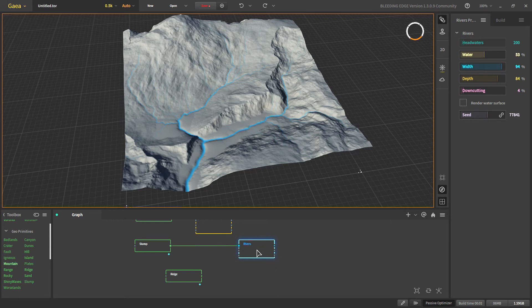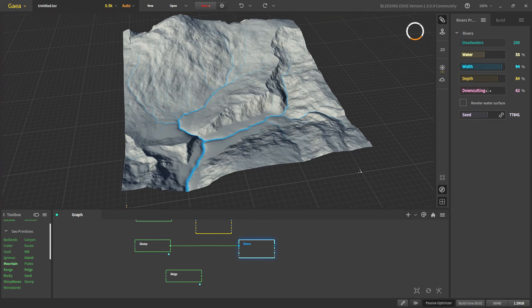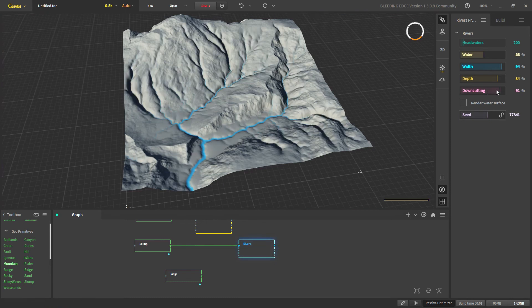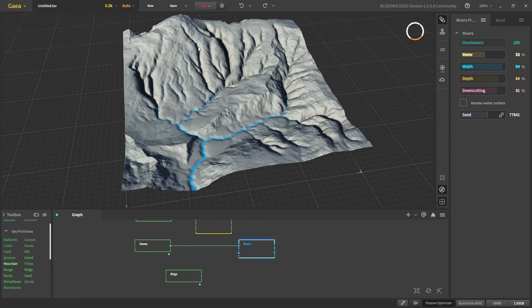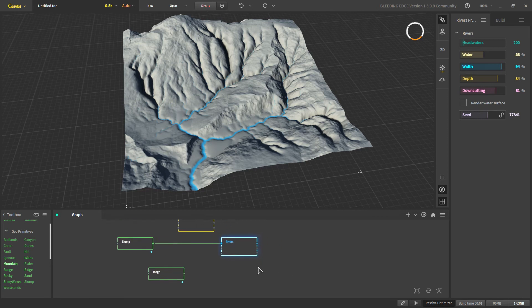So let's take an example for that in Gaia. So we increase down cutting. So we get these shapes that are carved out because of rivers. And now we can do a whole bunch of stuff after that.